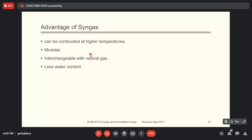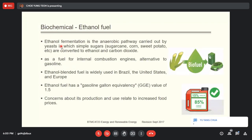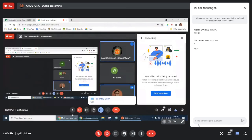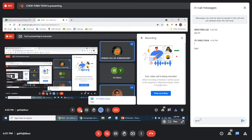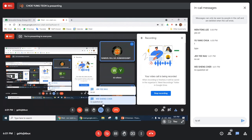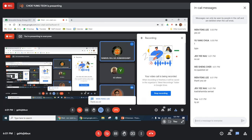We will stop at gasification today. Next time we will continue from where we left off. Thank you for your time and see you next class.